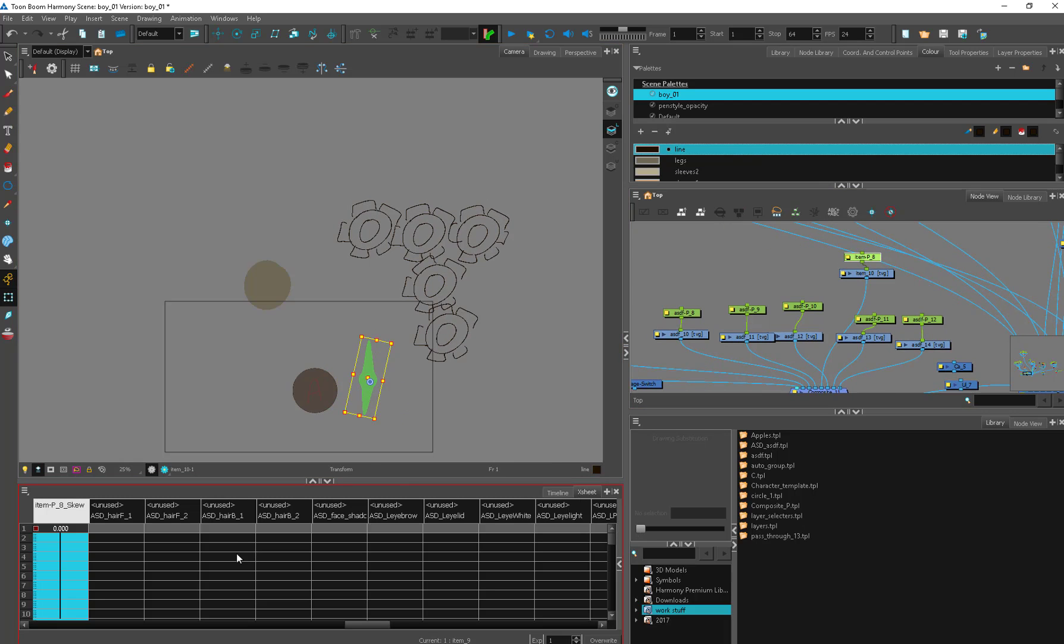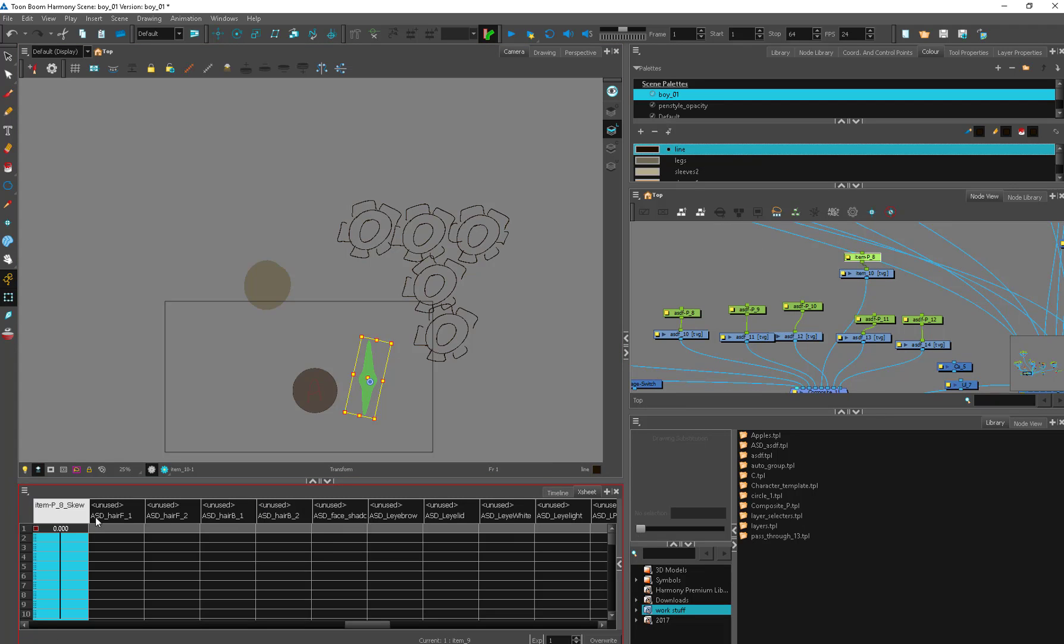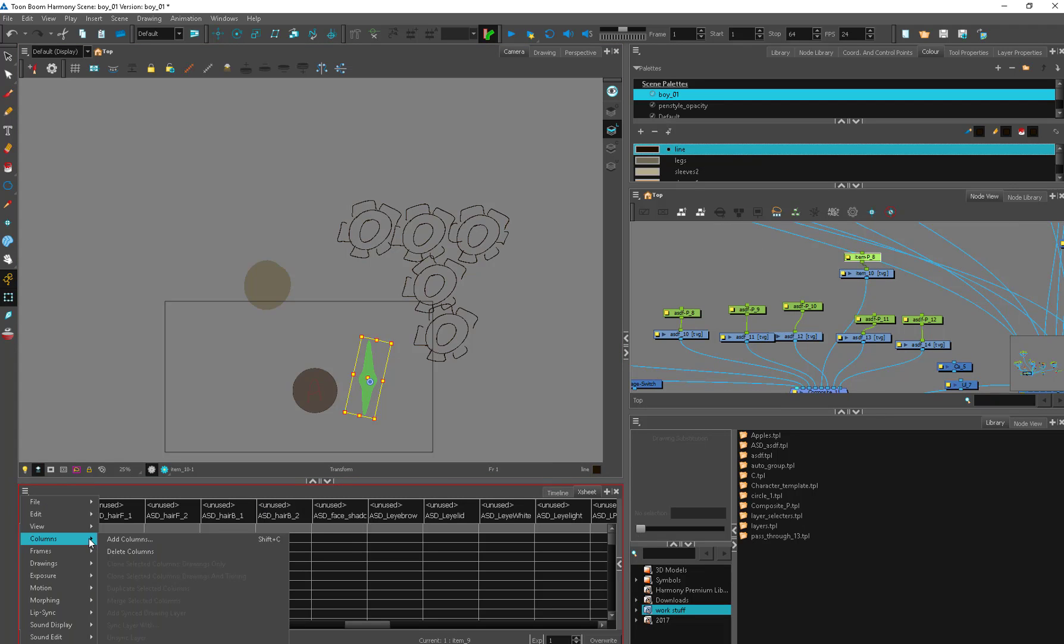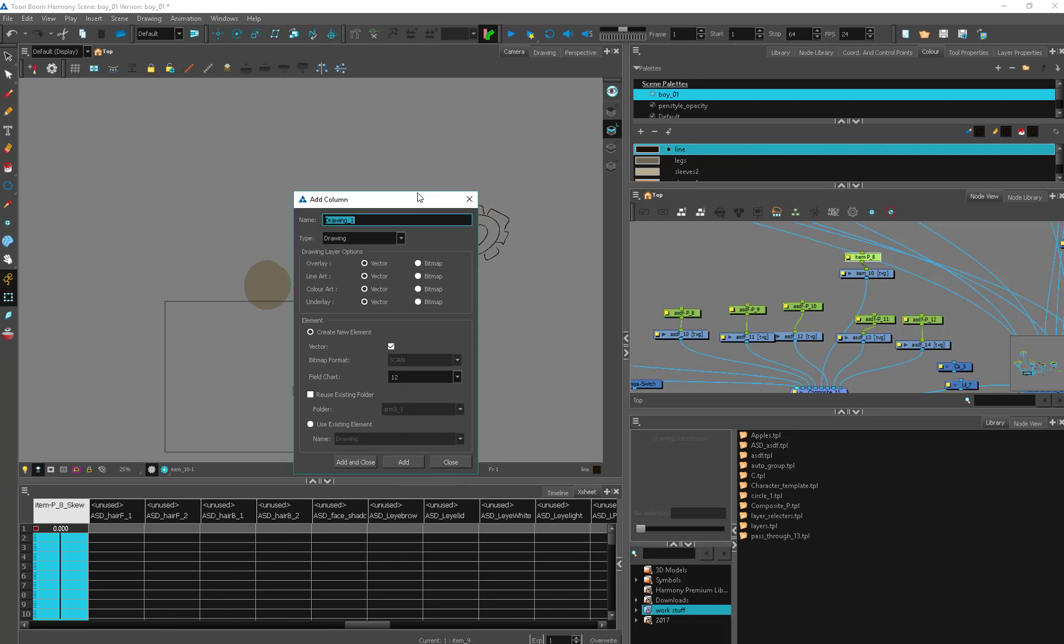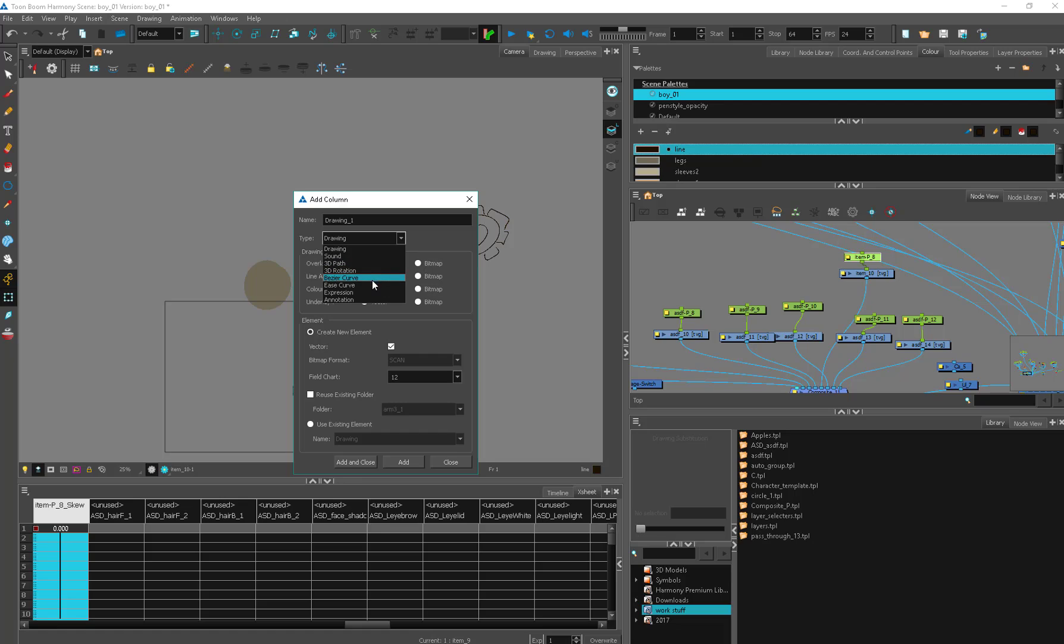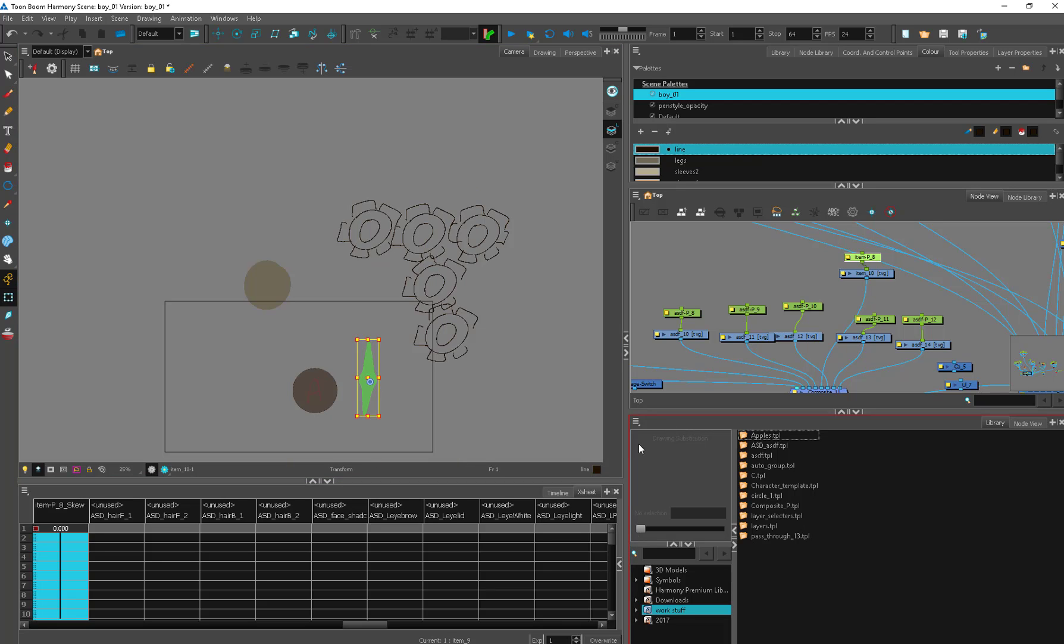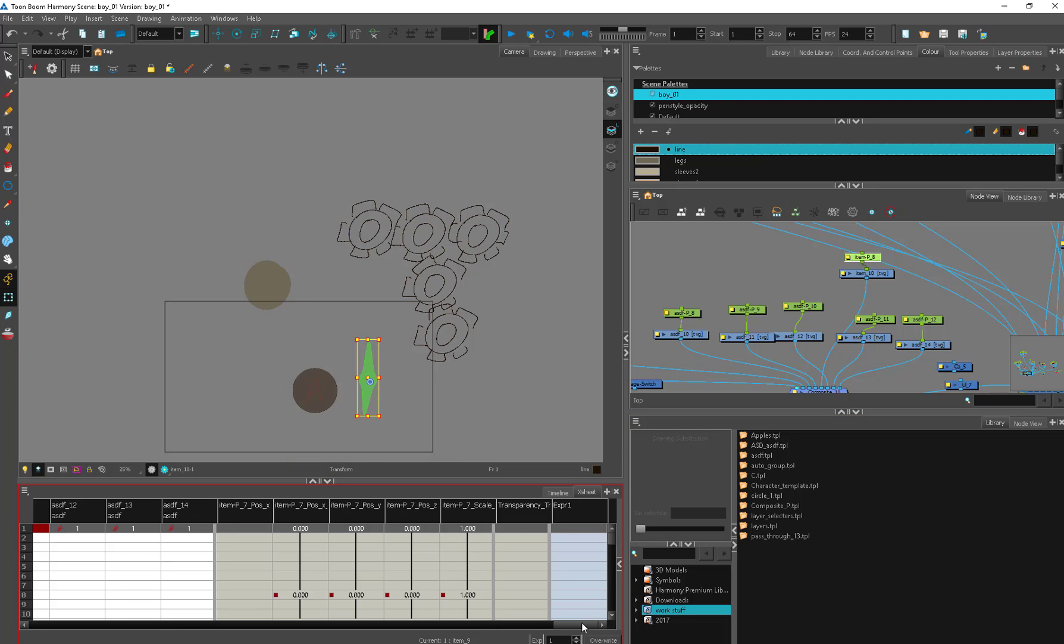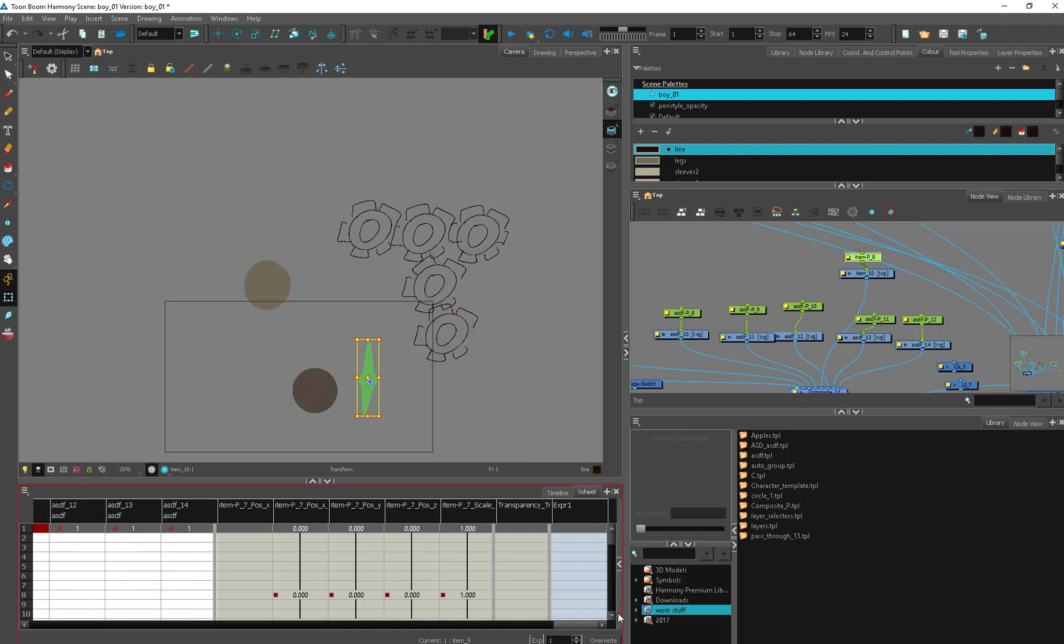And that's where expression columns come in. So what I have to do here is go down to my X sheet, go to columns and add columns. Shift C if you're into your hotkeys. And this is how you would add a drawing column. It's type drawing. There's sound columns, 3D path, rotation, bezier curve. So you can create your own curve. You can make ease curves. What we need is expression. And we're going to call this expression one. I'm not going to make a ton of expressions. And it usually leads, if you're looking for it, it's all the way in the far right and it's a little bit of a different color. It's like a gray.